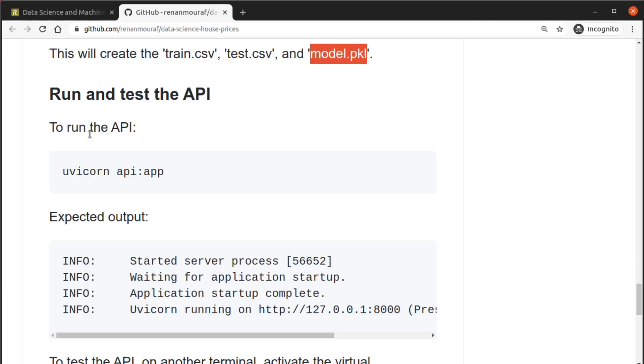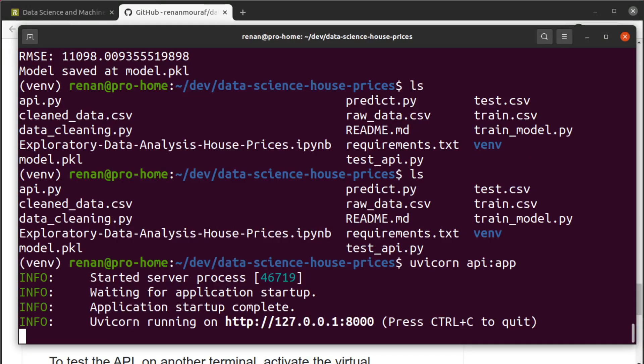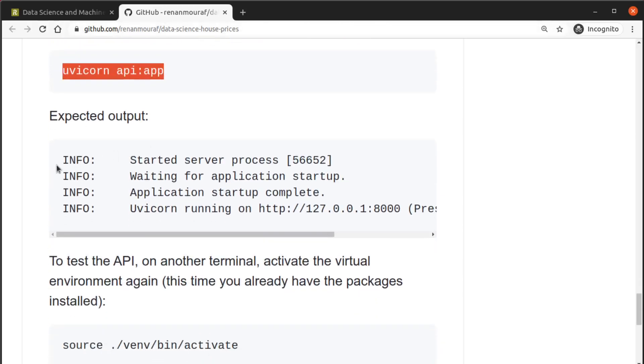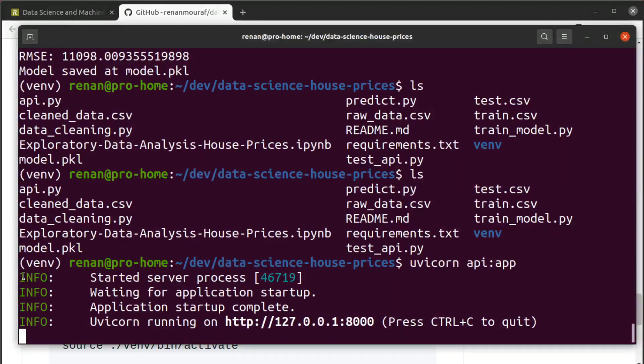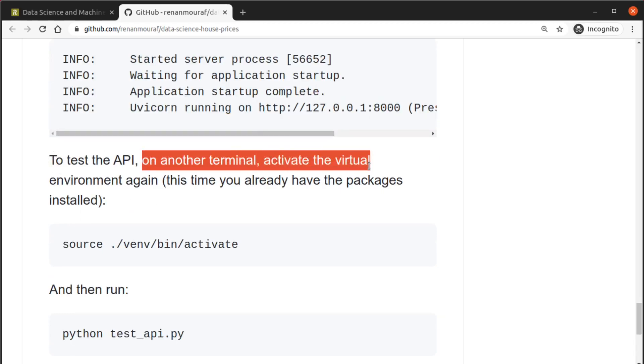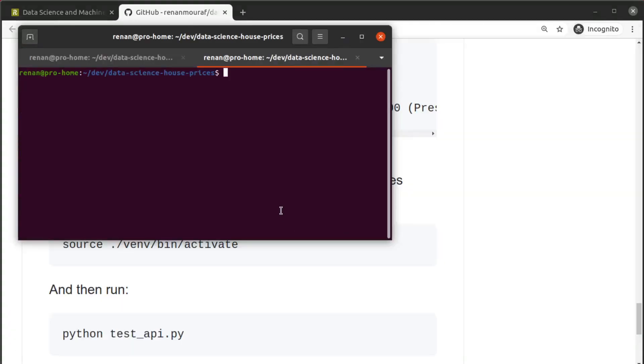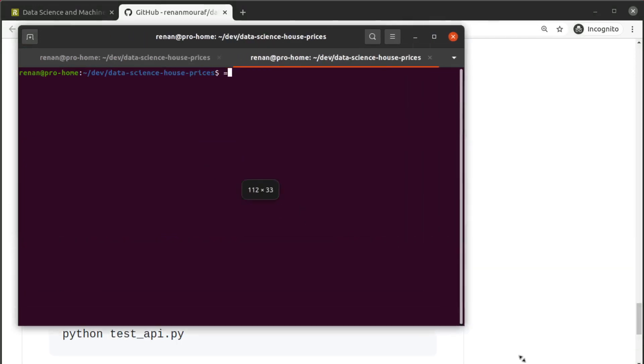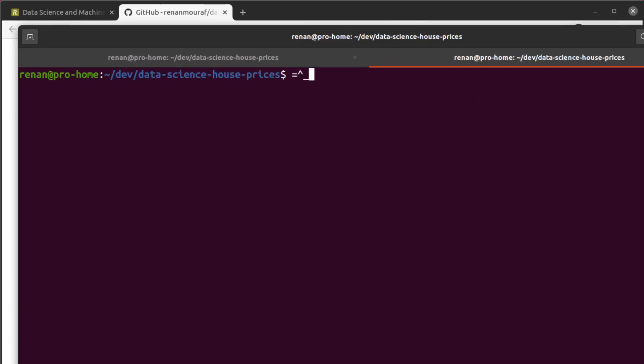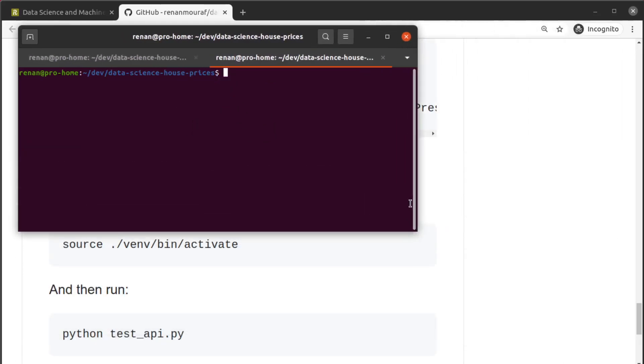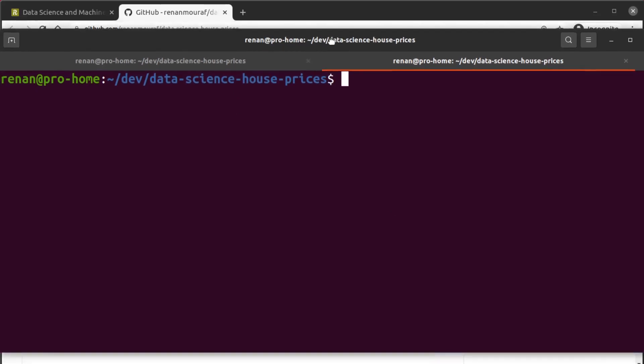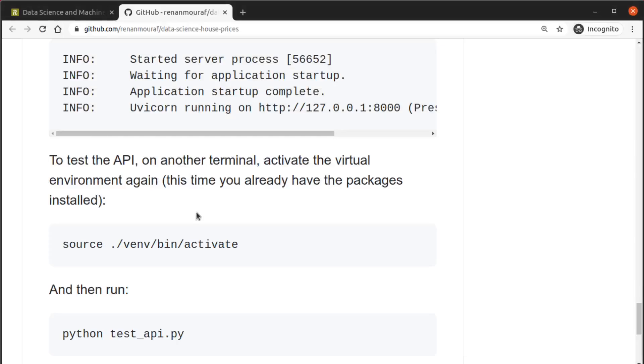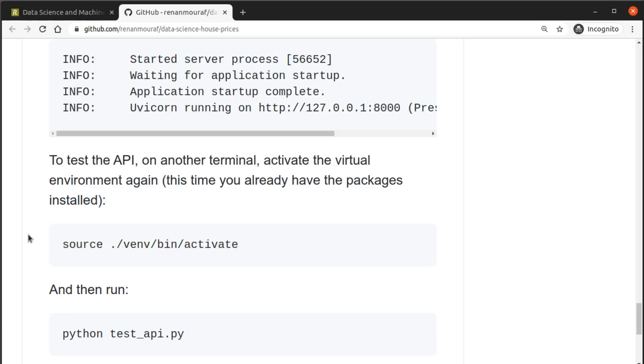Now we are going to test this model with an API. To run the API we are going to execute this uvicorn command here. All right it's running. So this is the output we are expecting to see, you can see it successfully started. And then we are going to open another terminal and activate the virtual environment again. You don't have to install the packages one more time, you already have the packages. So just open another terminal like I'm doing here. I'm going to activate the environment here on this terminal too.